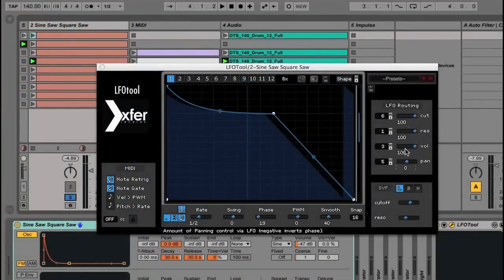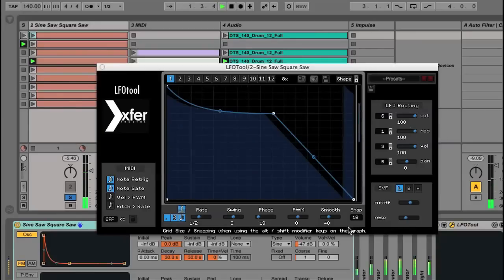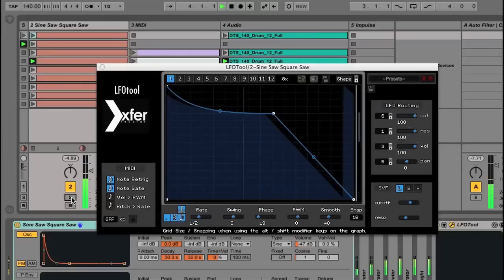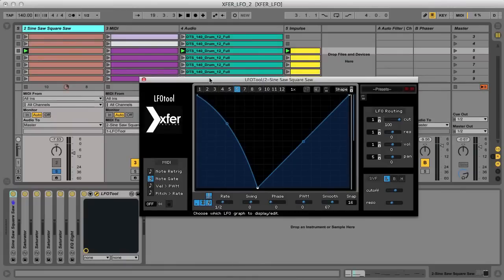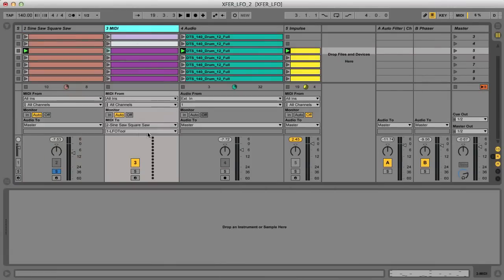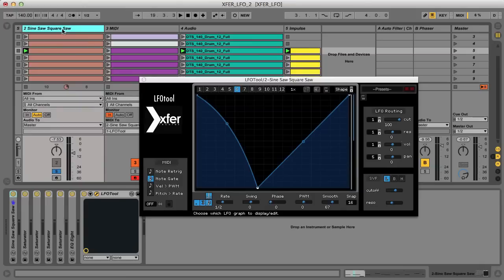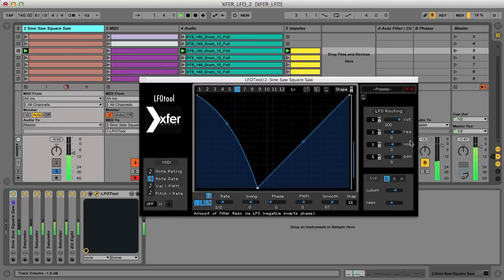Of course the best results are achieved by combining different curves. Here are a few different curves modulating several of the parameters at once. Switching between curves is easy too, as the effect responds to MIDI notes. So if you set a MIDI channel's output to go to the LFO Tool, then you can put that track into record, and then in Live, turn on the input monitoring, then play notes in different octaves to change the curve that each parameter is modulated by.